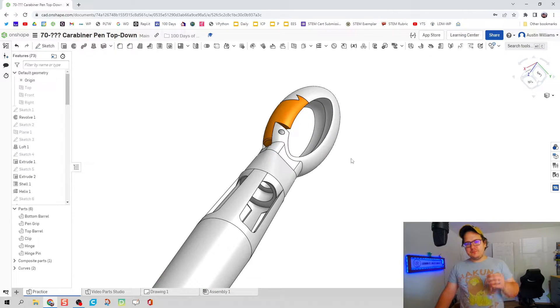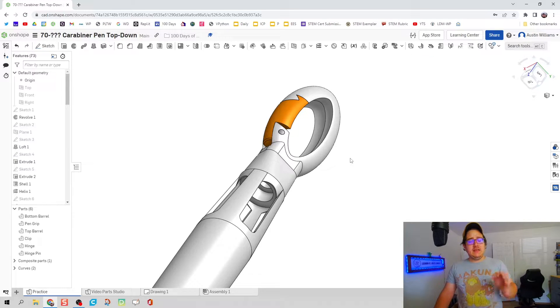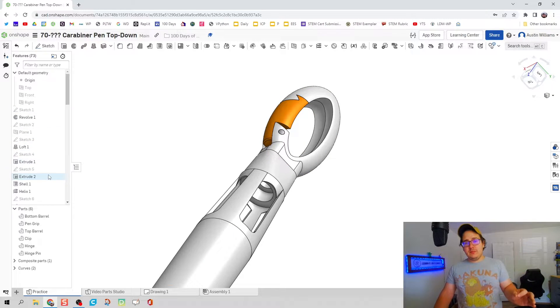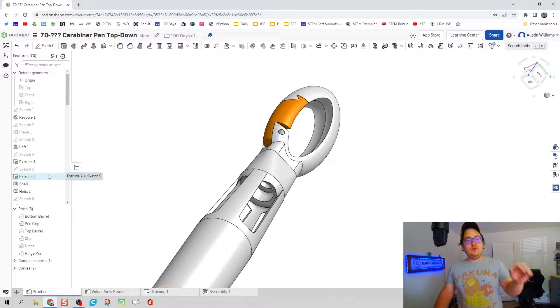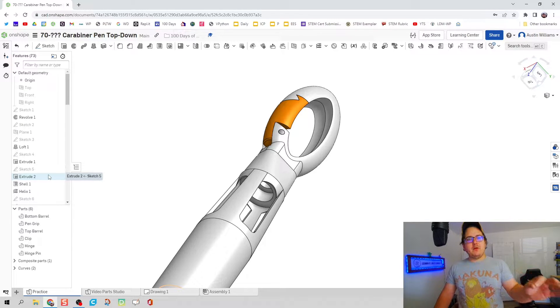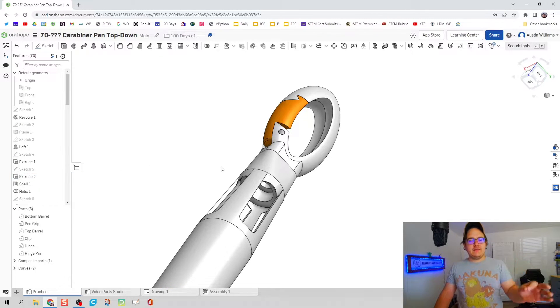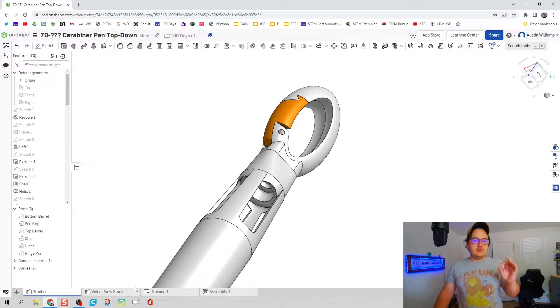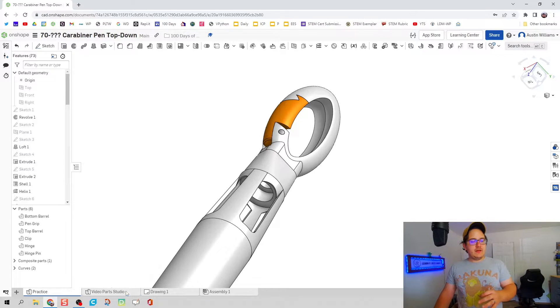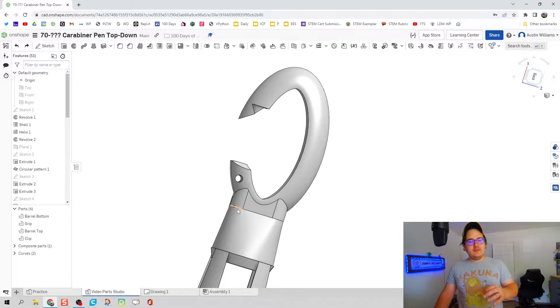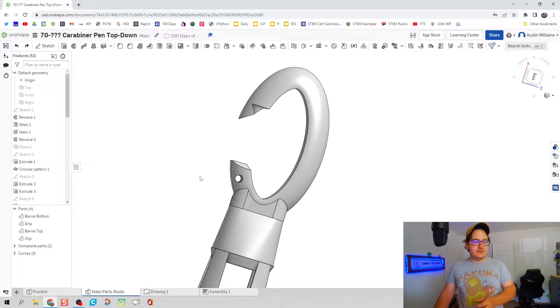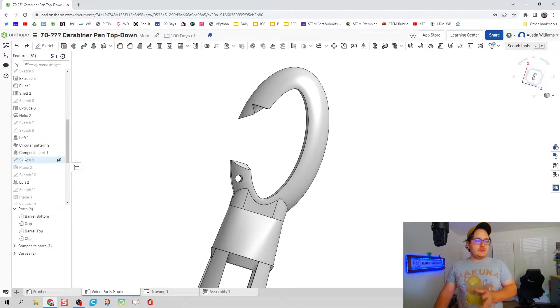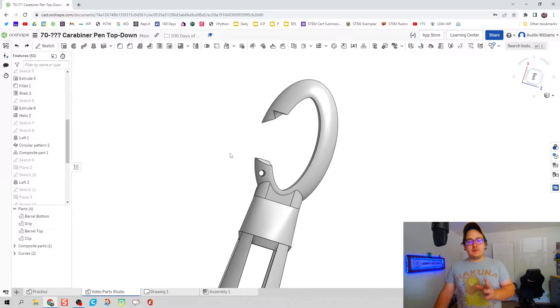We're going to do one that I haven't done yet and that is manipulating this ribbon on the left side, this browser on the left side, to make most use of our current efforts. So rather than repeating a lot of the geometry we've already made, we're going to reuse it to make our hinge here.